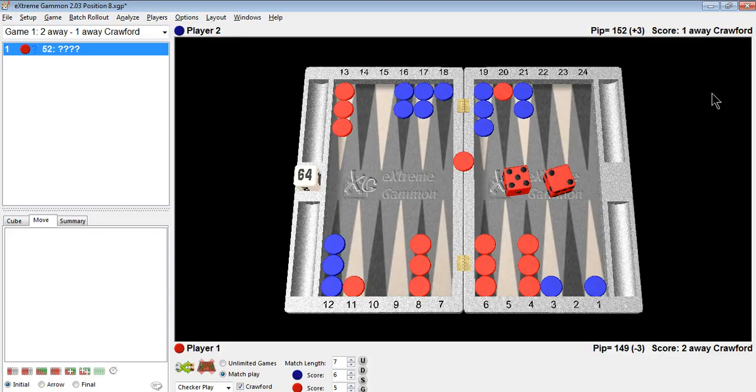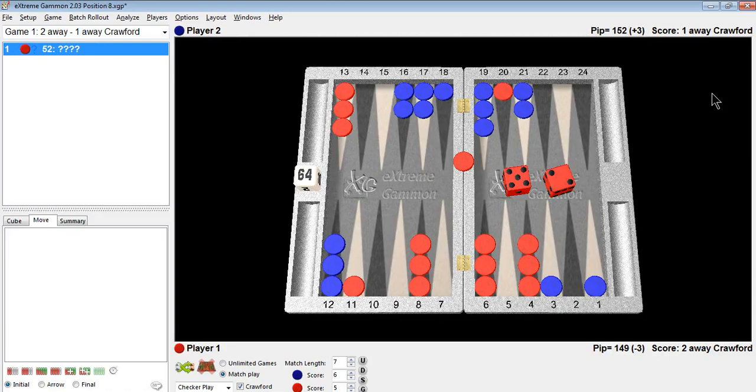Hello, Phil Simborg, USBGF Teaching Pro, with another position that causes havoc to screw with your head.